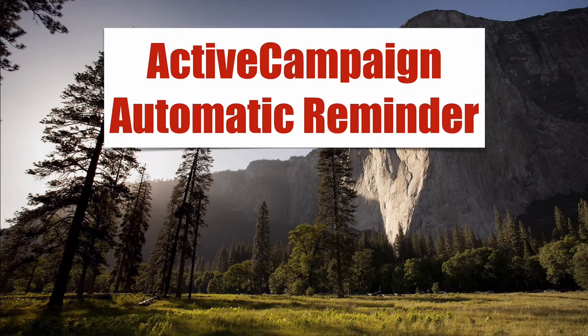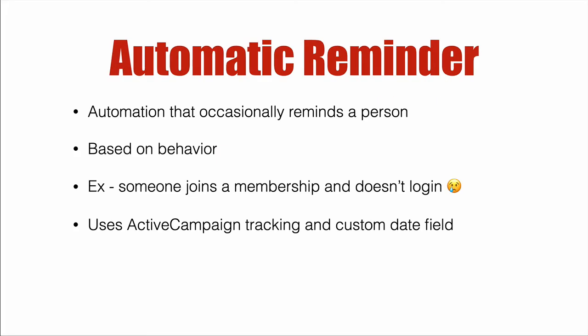ActiveCampaign automatic reminder. In this video we're going to cover how to create an automation that occasionally reminds a person and it's going to be based on behavior.